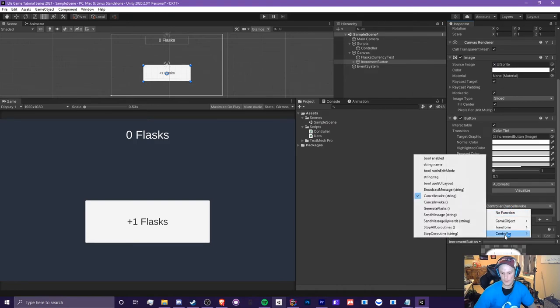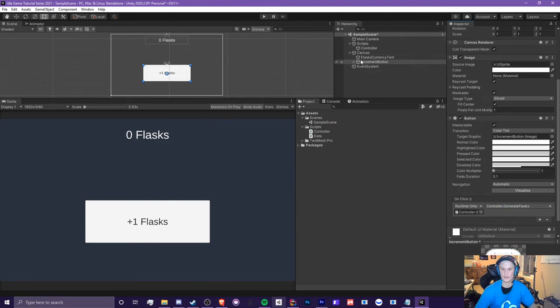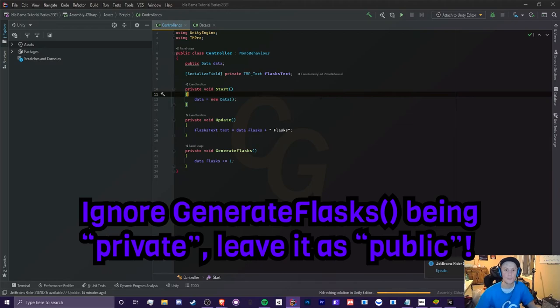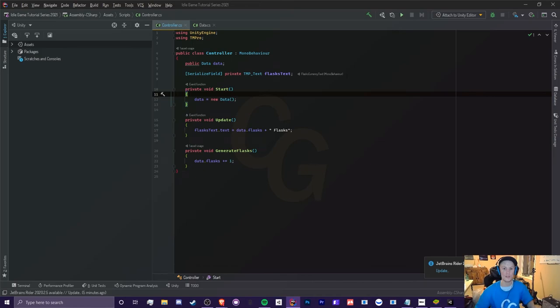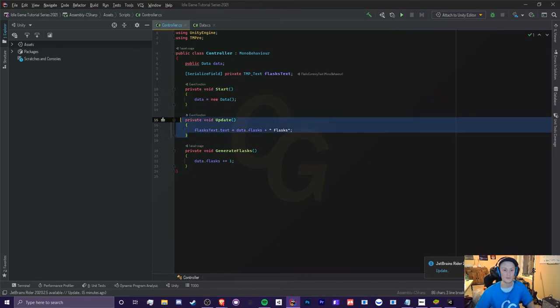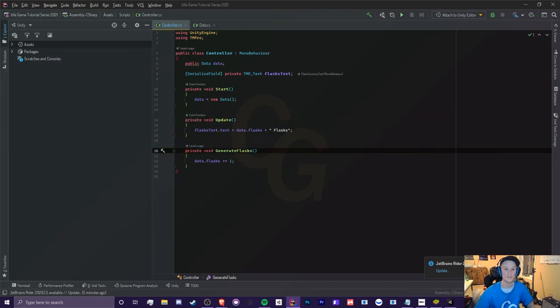So we're going to keep generate flask as public, so then we can have our generate flask selected in our increment button. You can either just keep it all public just to keep it simple, but if you want to keep things minimal and don't want to have other things access certain methods or variables, you can mess with these settings and just make sure you keep an eye on it, honestly.